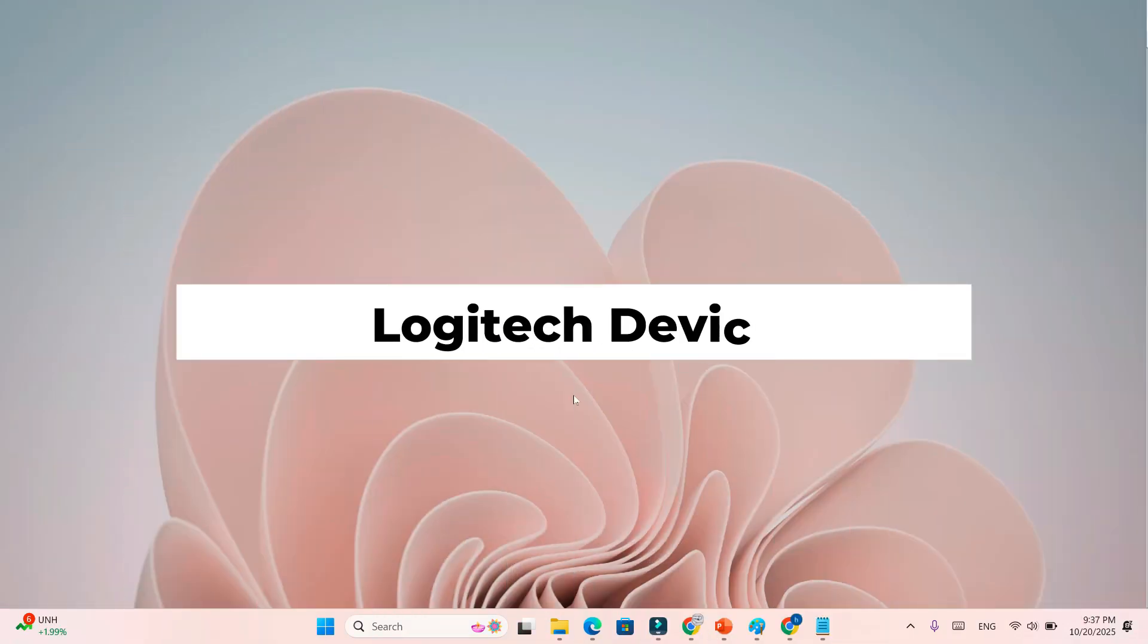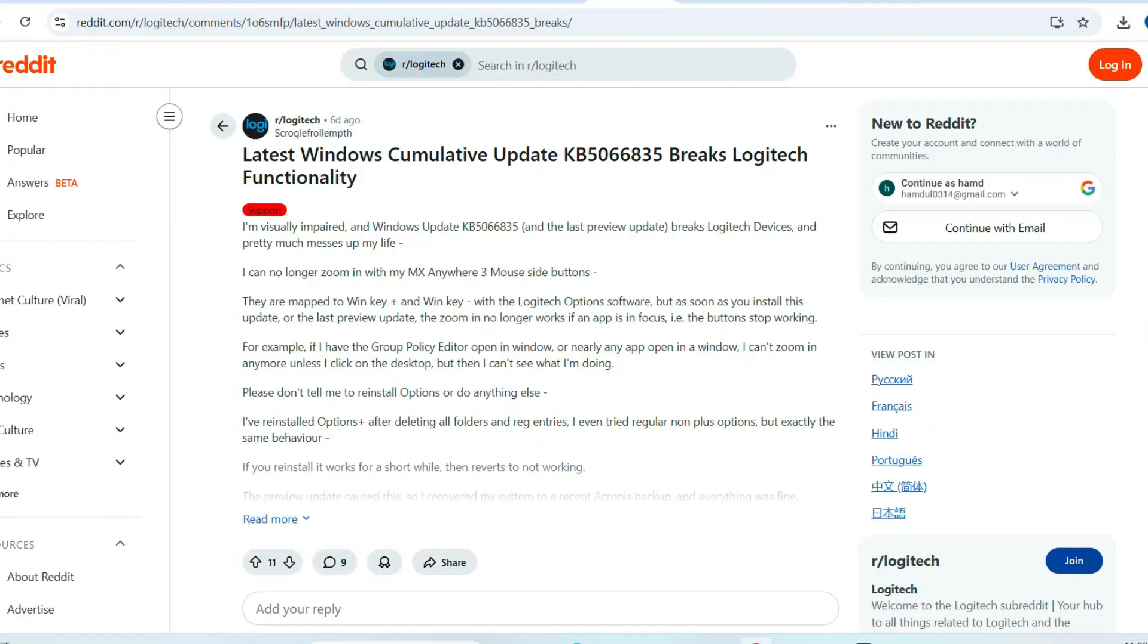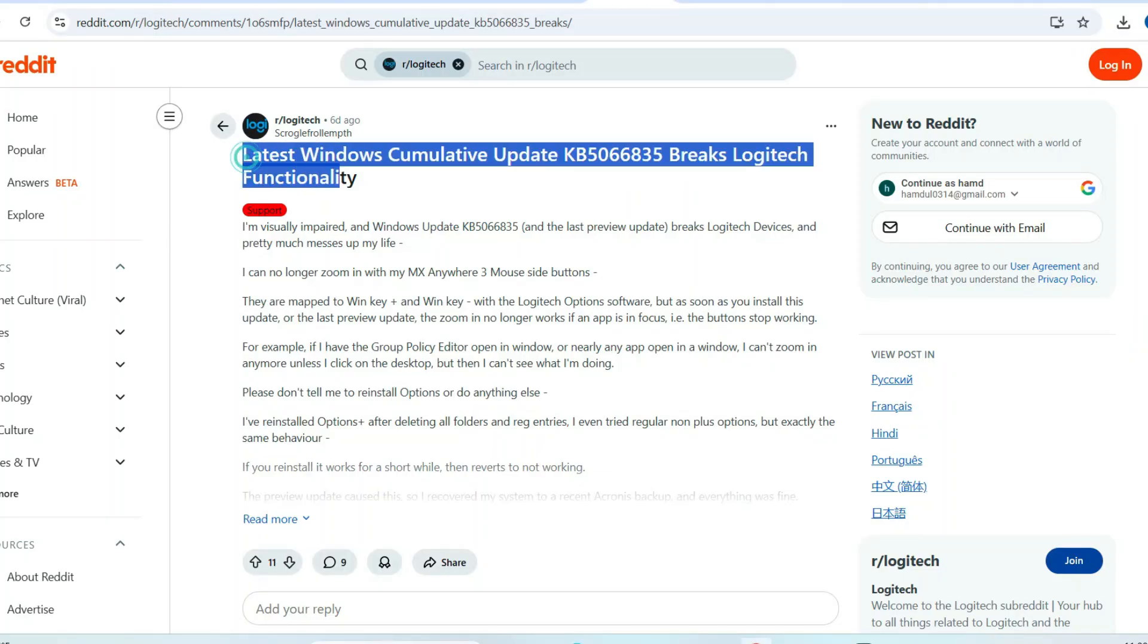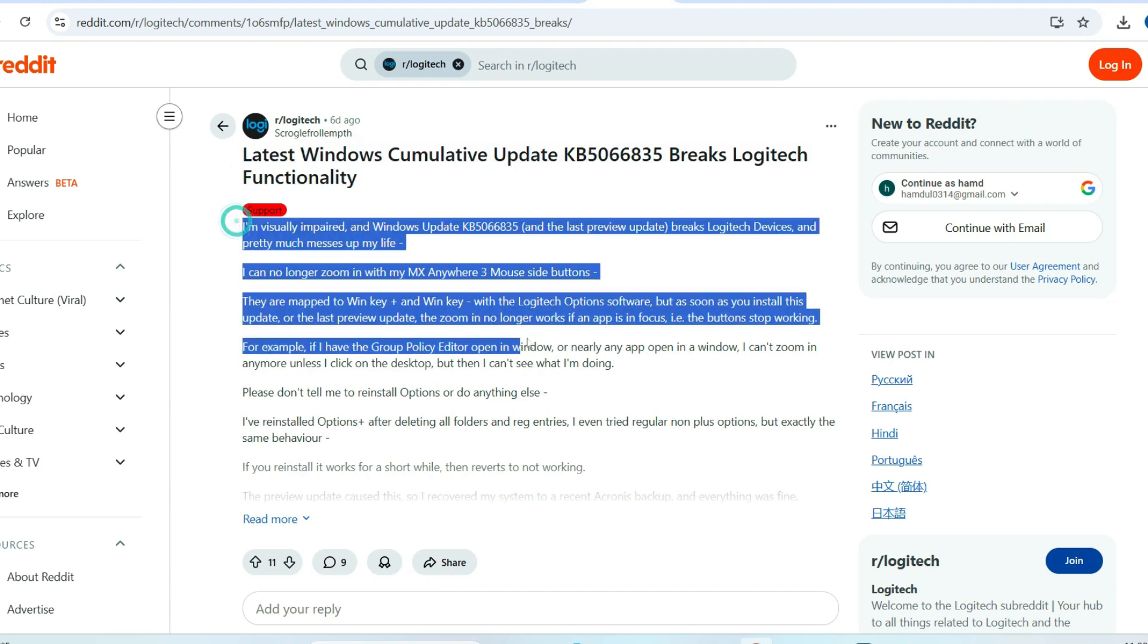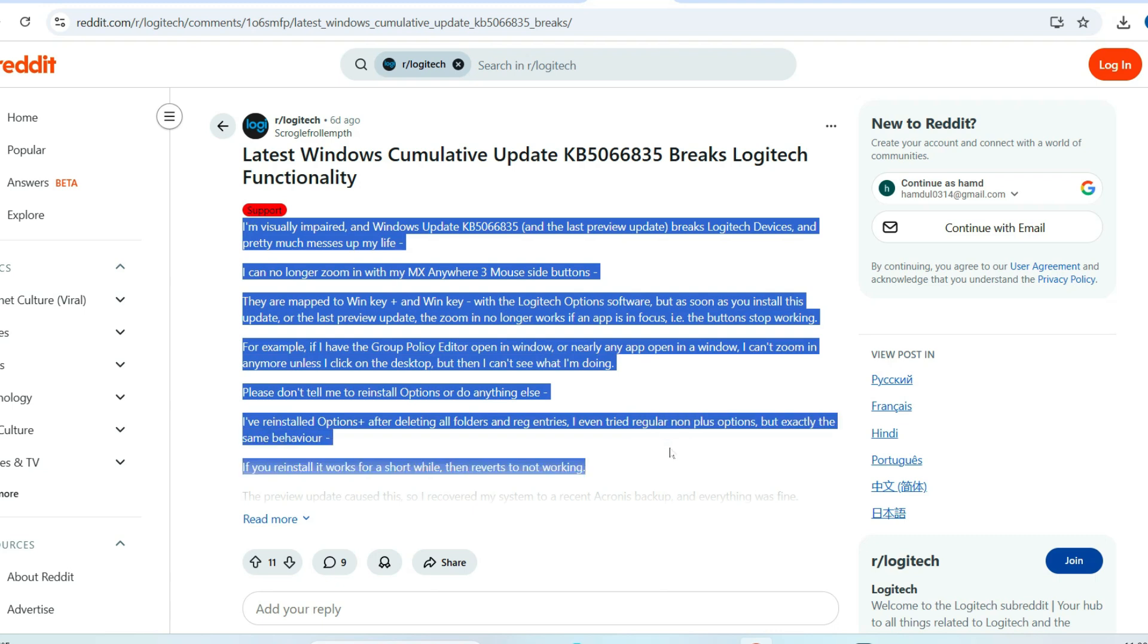Step 6: Logitech Devices Not Working. After the update, some Logitech users, especially those using MX Master or MX Anywhere series, reported broken custom shortcuts and zoom functions. Logitech options and options plus might not recognize your mapped keys anymore. This issue appears related to Windows input handling.